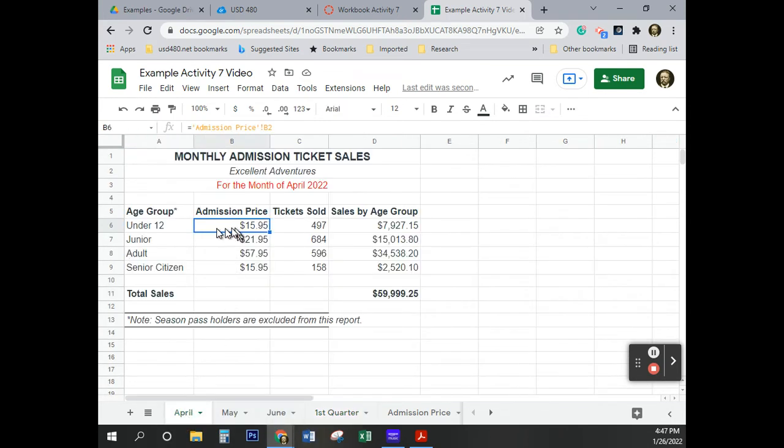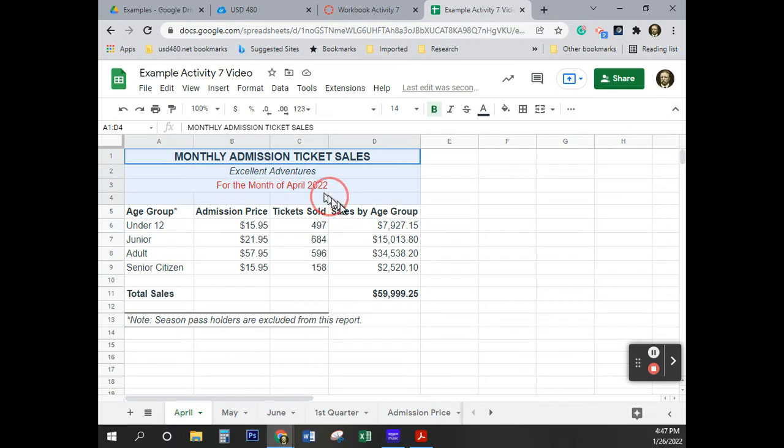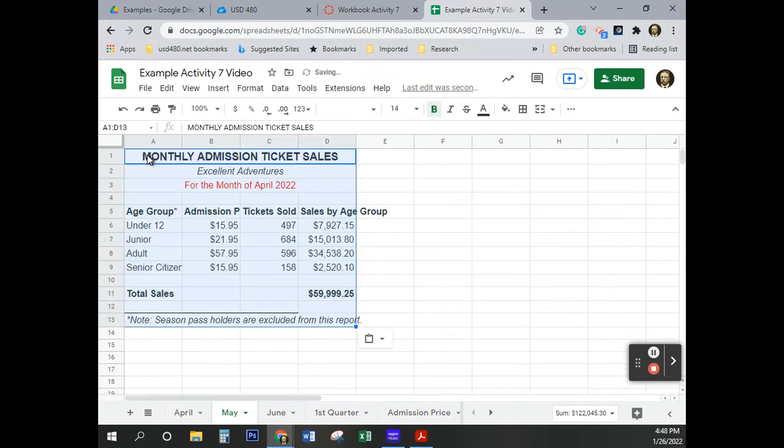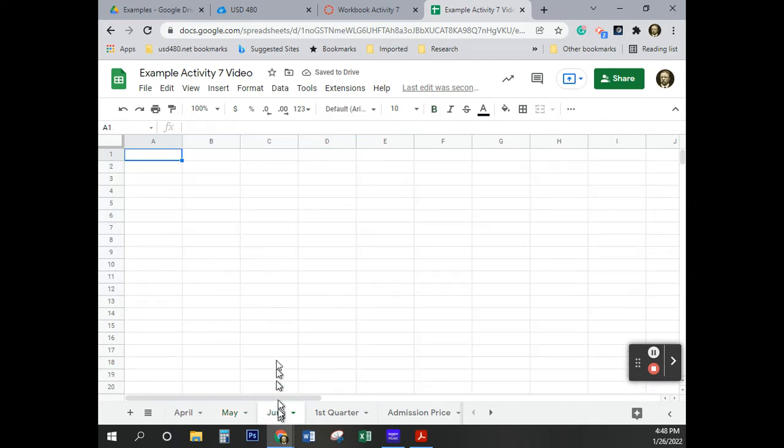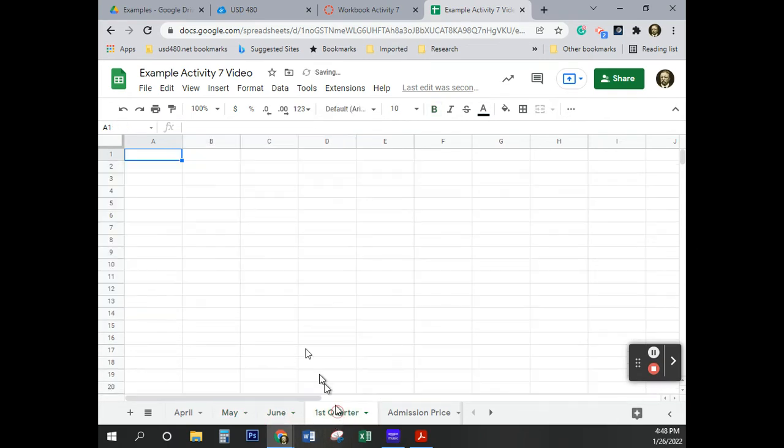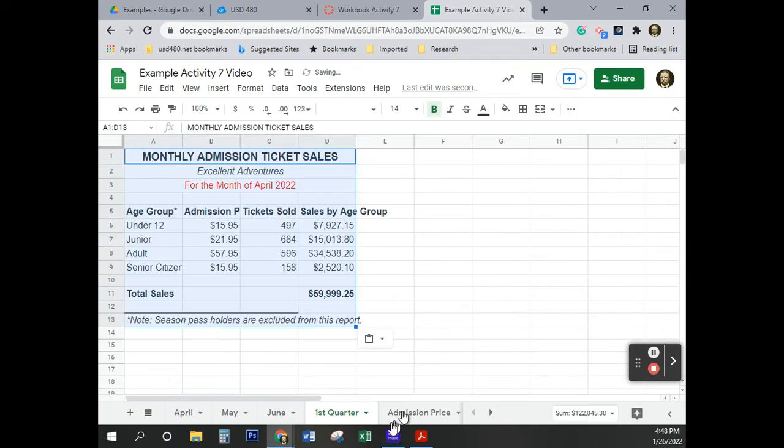And now I'm going to come over here to April. I'm just going to copy all of this again. Control C. May, Control V. We're just going to do these first and then we'll get back to it. Then we'll make the changes. Control V. Control V.